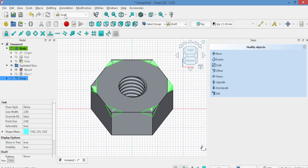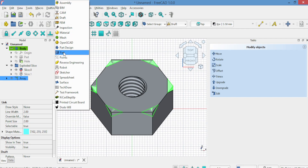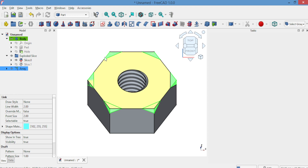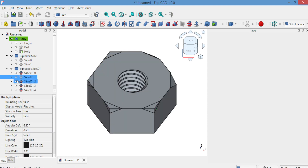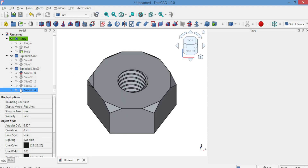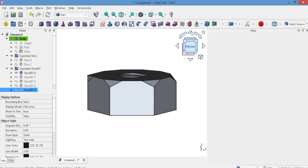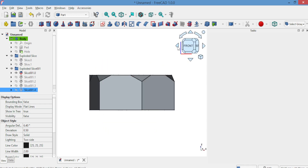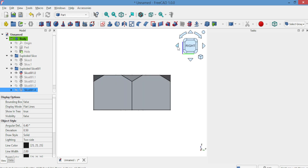Again, go to Part, Split, Slice. Now it should look good.